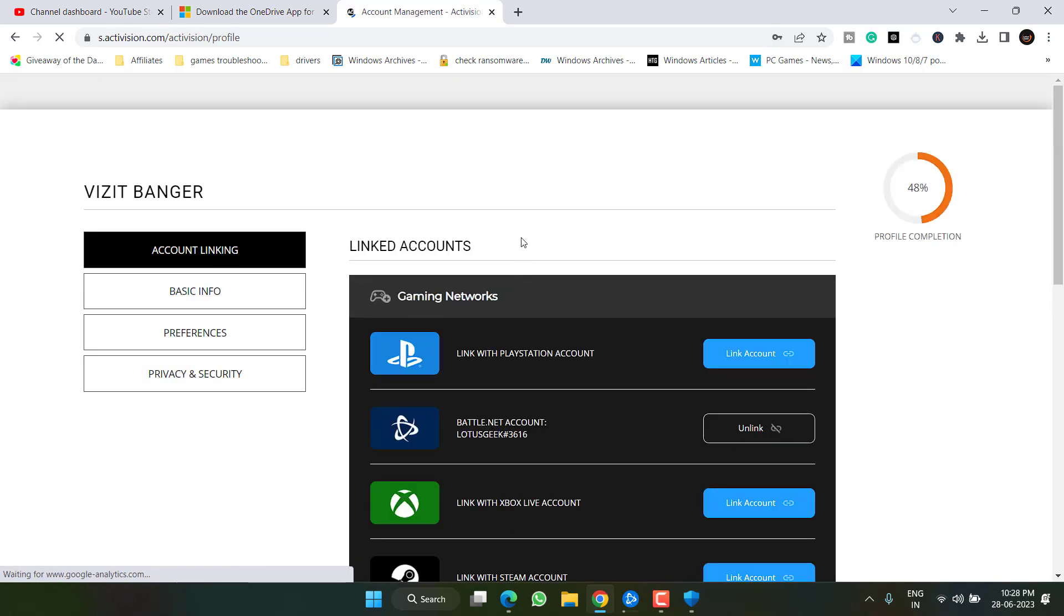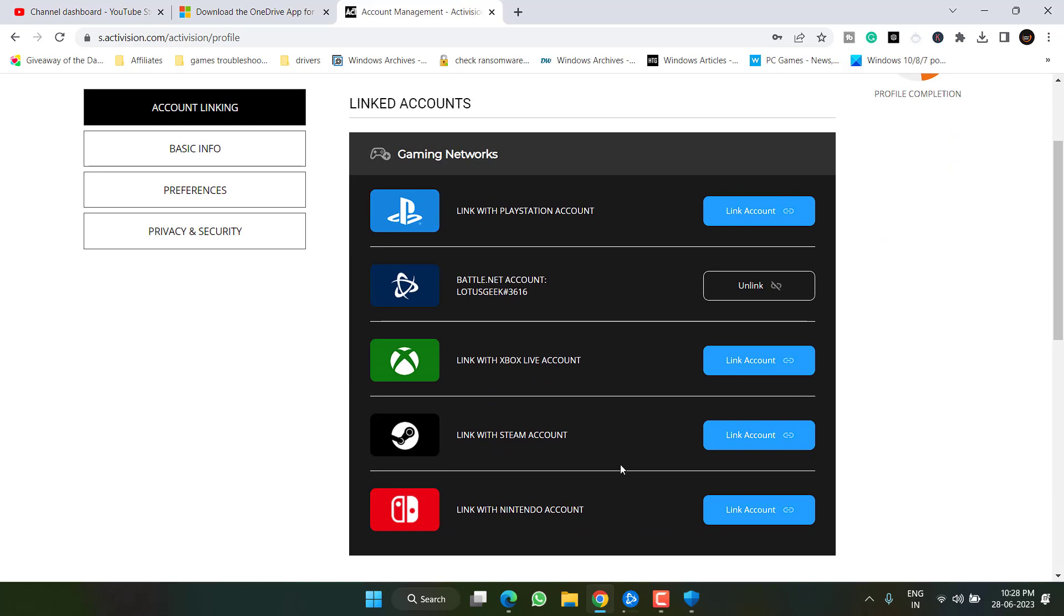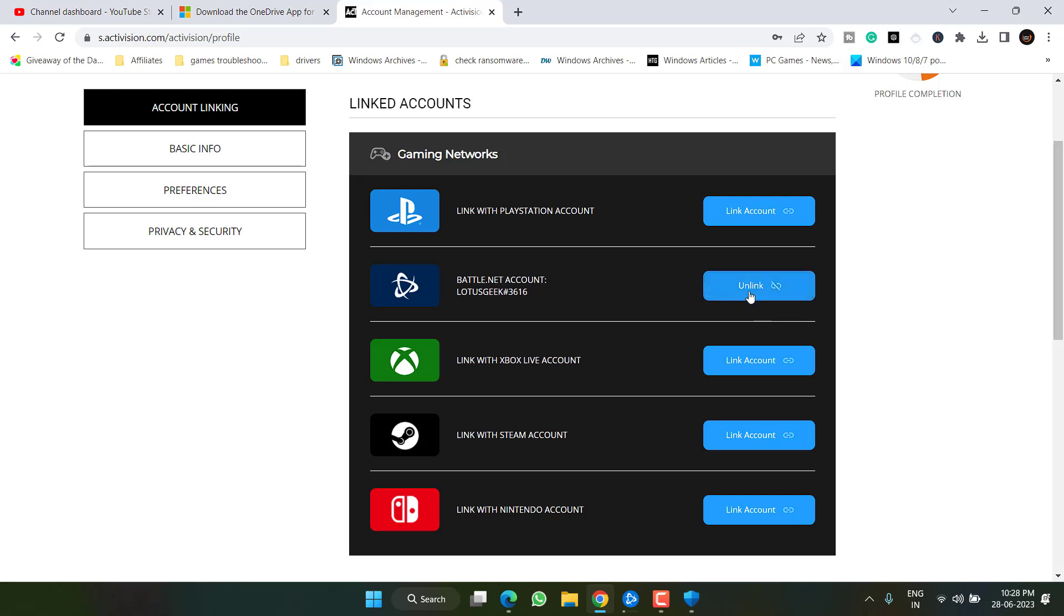Under the profile, click on the option account linking and here whatever the account is linked with your profile will be shown right over here. What you need to do is click on the option unlink. Whichever account is linked to your current account, click on the option unlink.